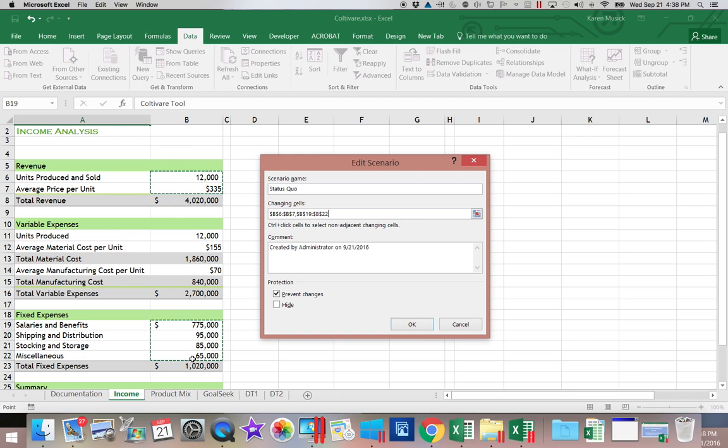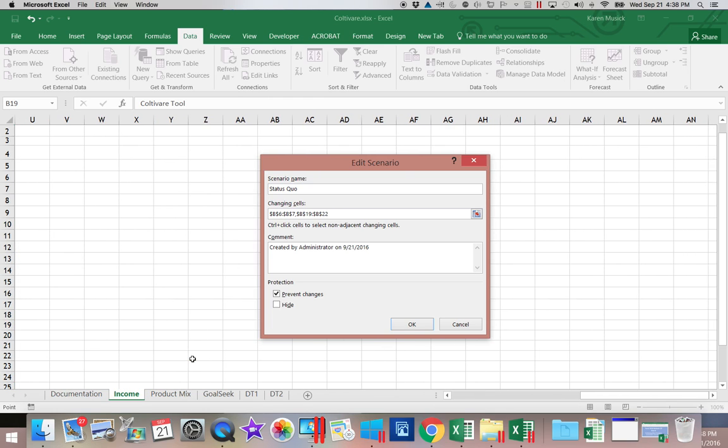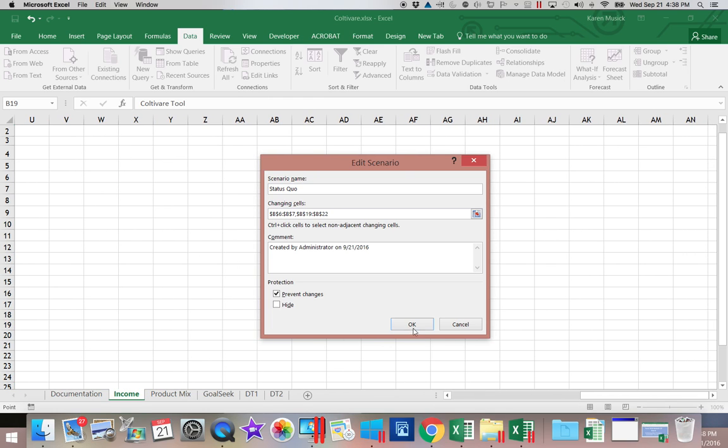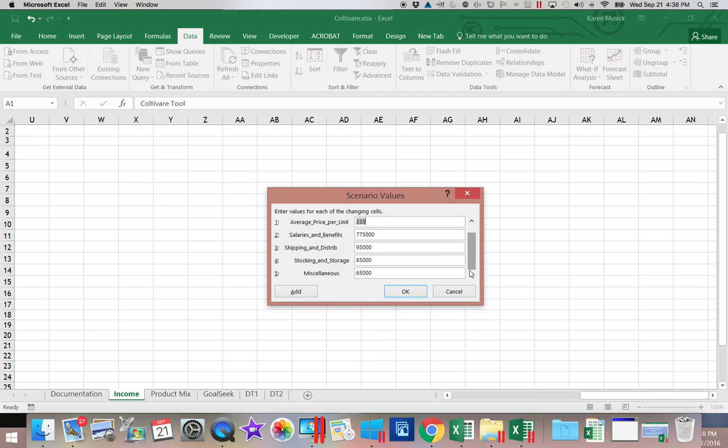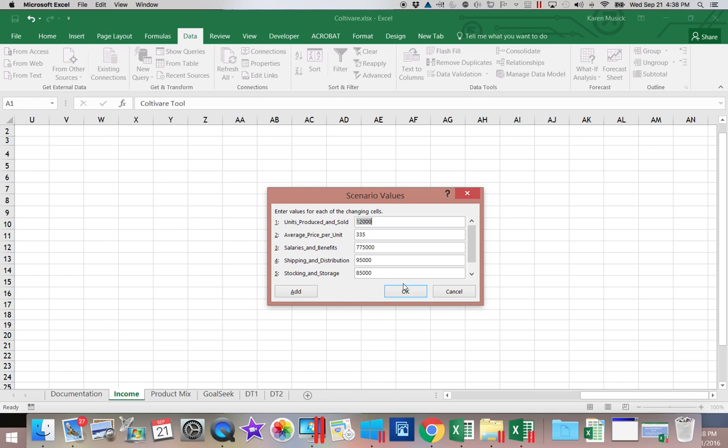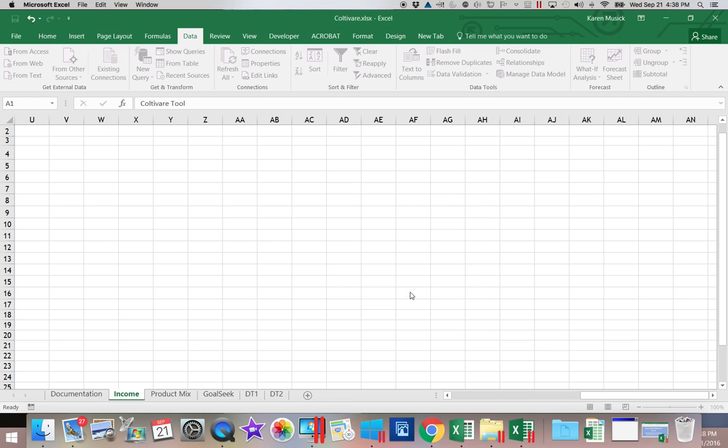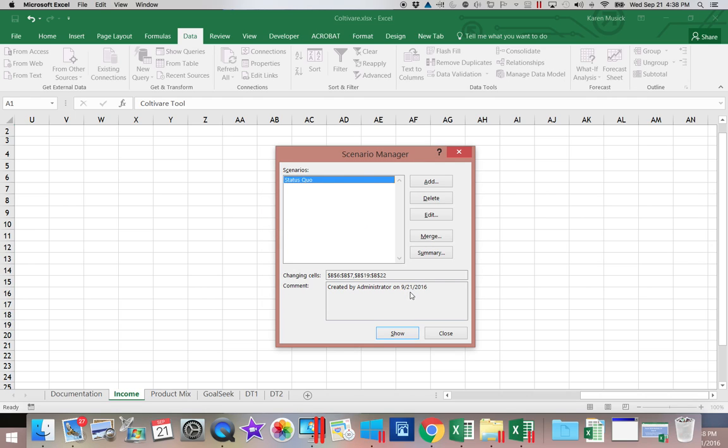Once we've established those two, we're going to go ahead and click OK. And the numbers that are in those fields will all default in. And we can click OK. So you'll notice it takes us back and it shows us that it added a status quo.